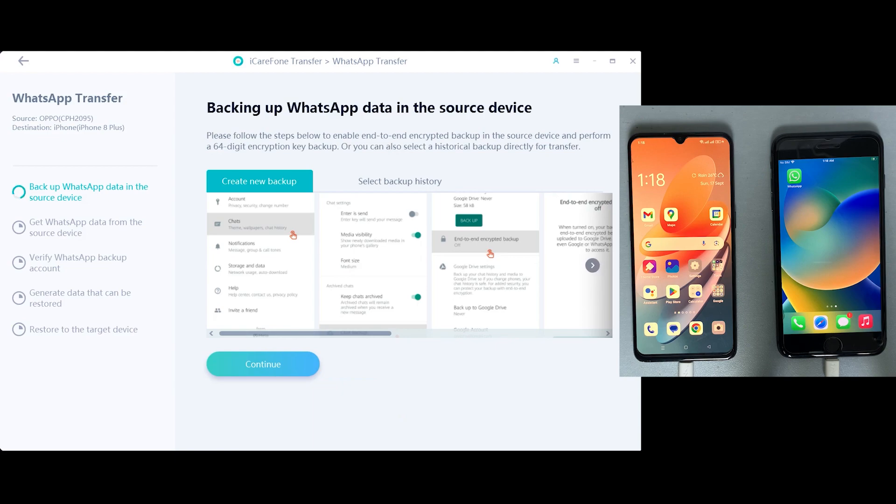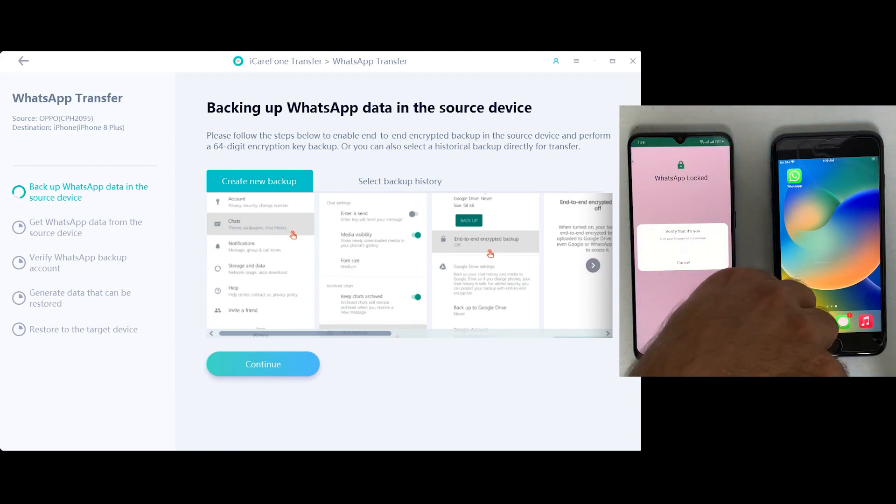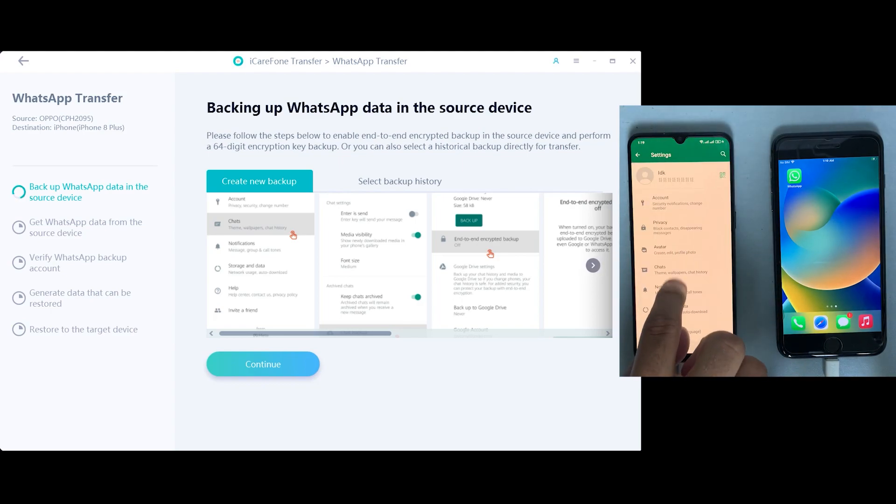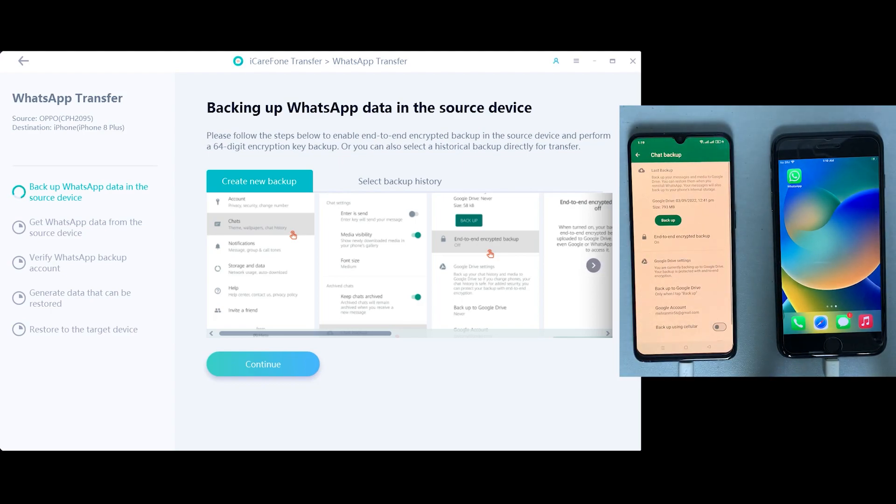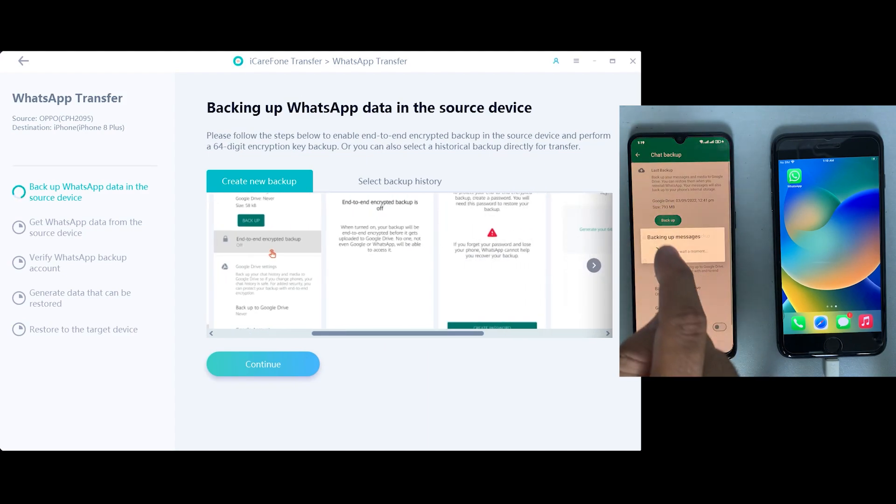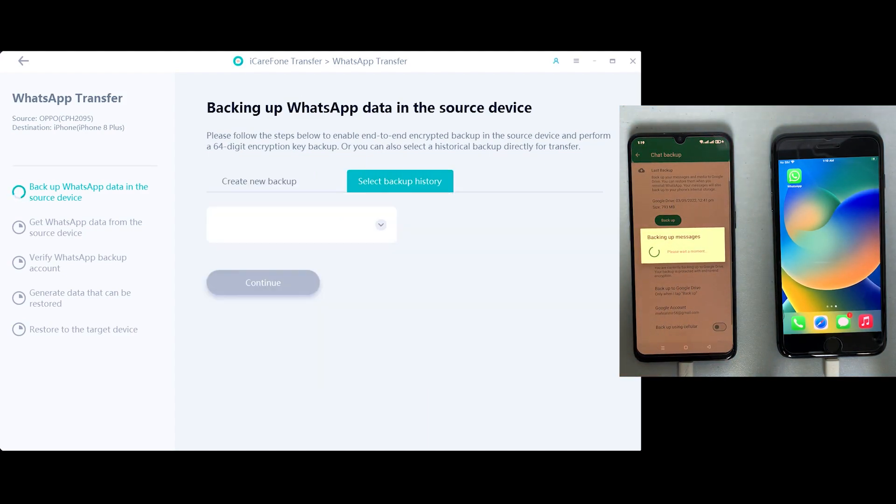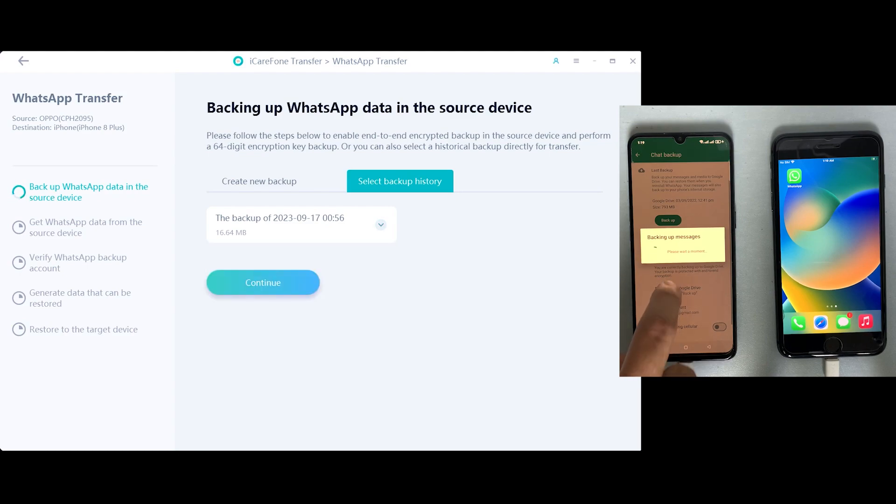Now at this moment you'll need to make a backup on your Android device, so just open your WhatsApp, go to settings, then chats, and click on backup. Just make sure end-to-end encrypted backup feature should be off on your device, as you can see, which should be there on the chat settings.